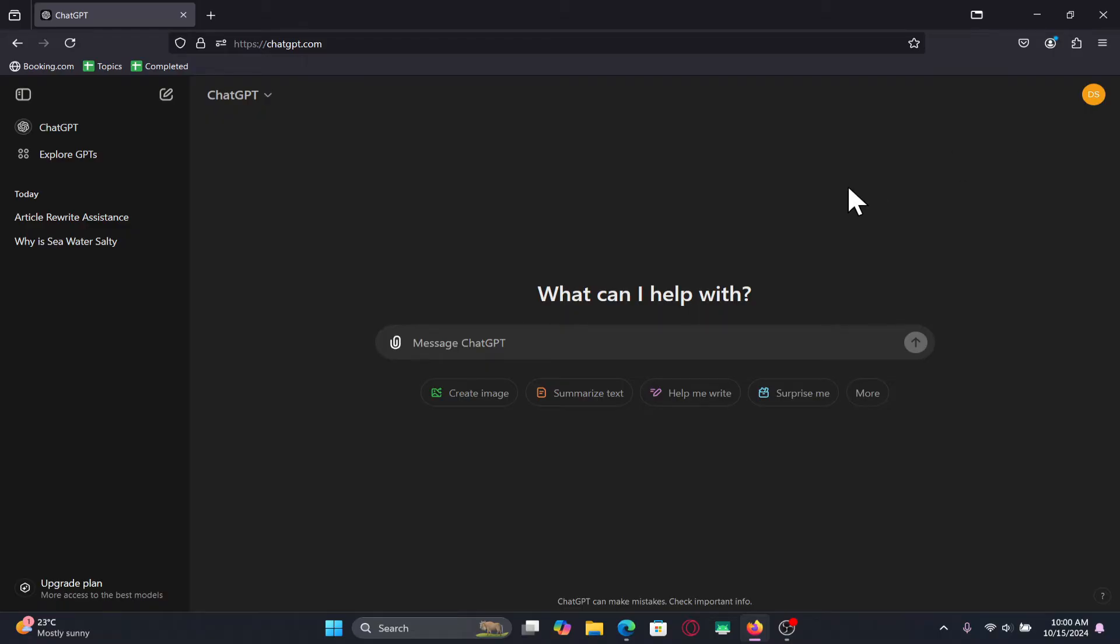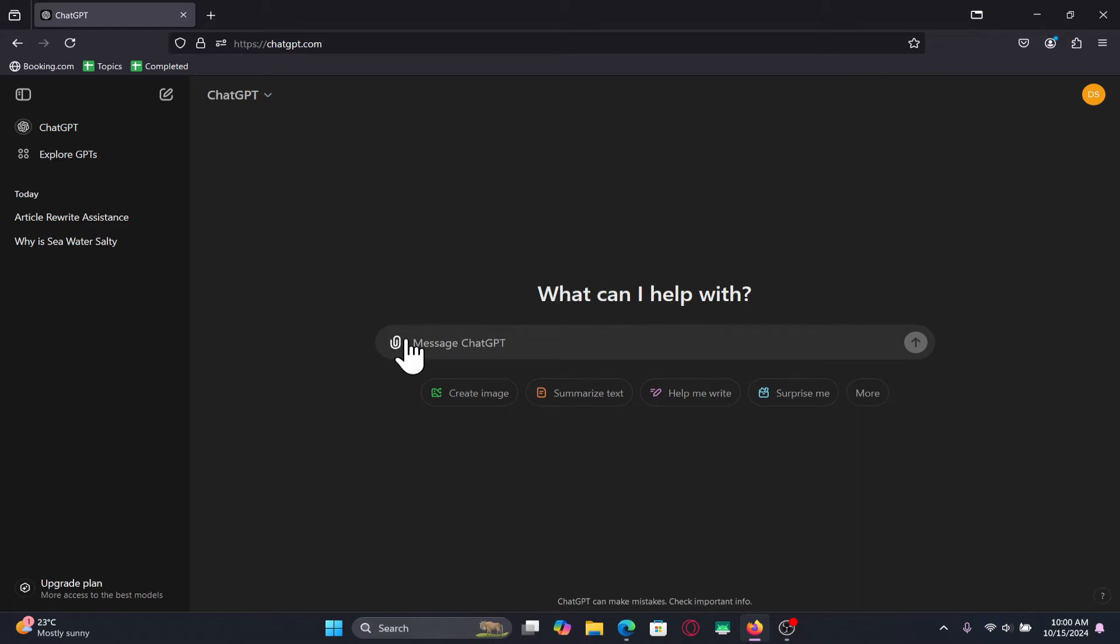Once you are logged in and taken into the home page, if you wish to attach an image for your search, then you can simply click on the attachment button alongside the message box.